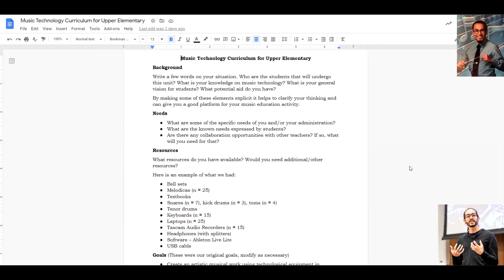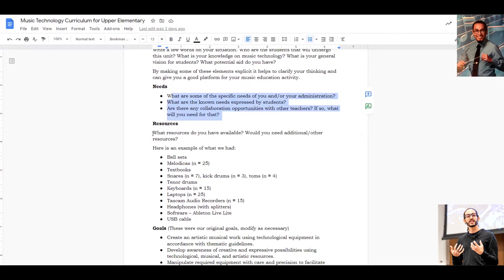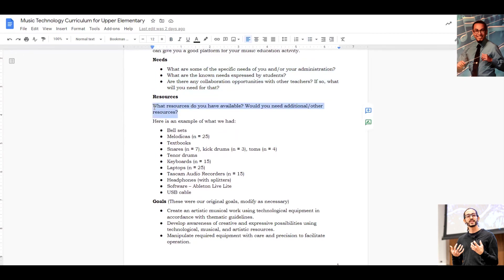Here we're providing a sample curriculum — feel free to use and replicate it. It will require some adjustments based on your specific situation, but we're providing a general outline as a helpful starting point. This is a ten-session curriculum that might fit a grading period, with space for you to make your background explicit, questions to prompt you about your needs and your students' needs, and some examples from the research. It's good to lay out all the resources you have so you can work from that.